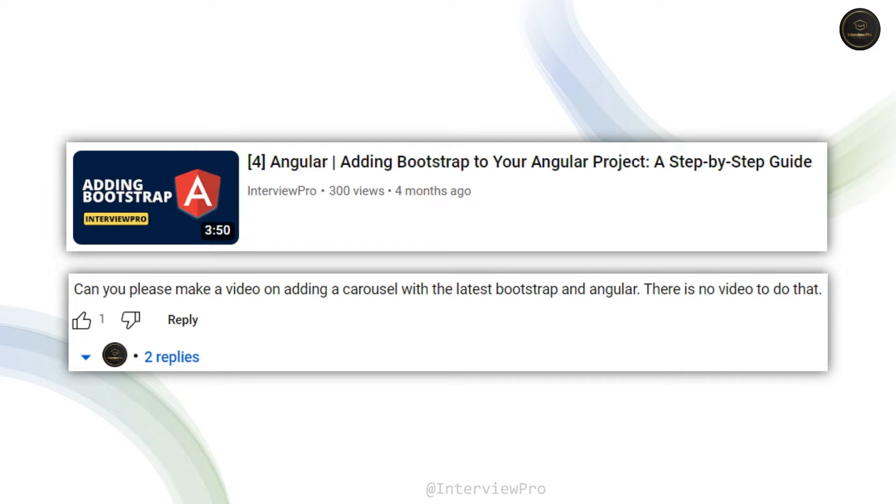Welcome to InterviewPro. I received a comment on one of my Angular videos where we learned how to add Bootstrap in Angular. The comment was to make a video on how to add a carousel to an Angular application using Bootstrap.